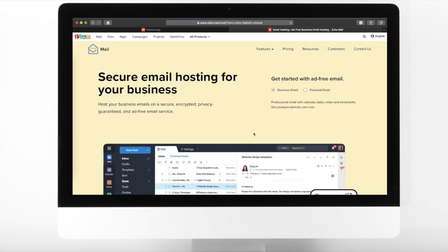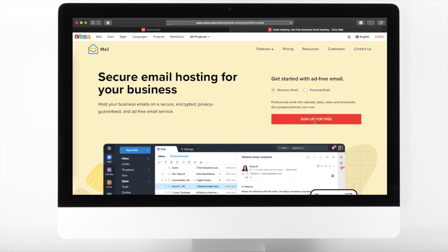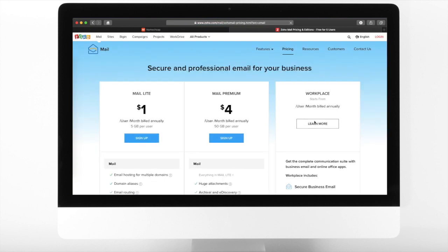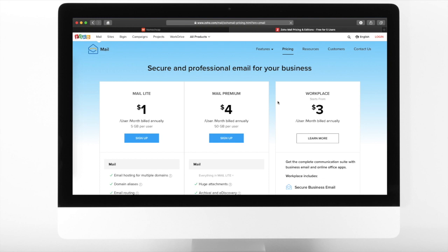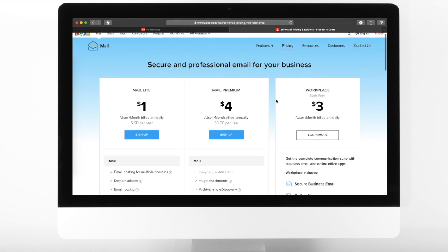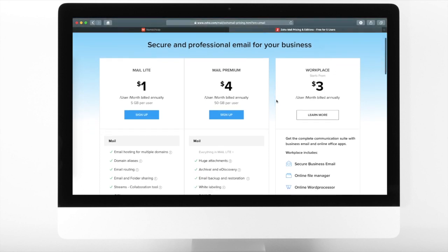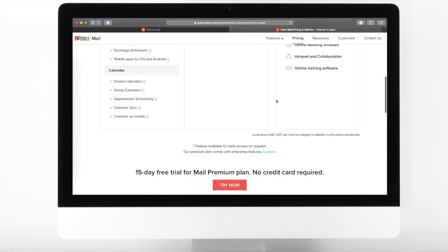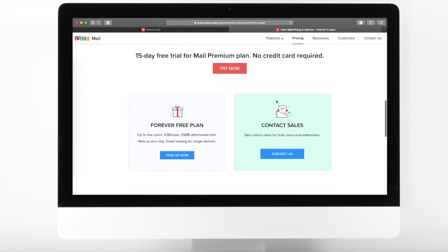Select Business Email and then click Sign Up For Free. Scroll down and then from the Forever Free Plan section, click Sign Up Now.